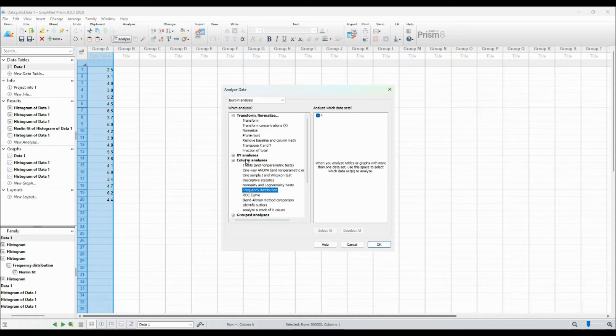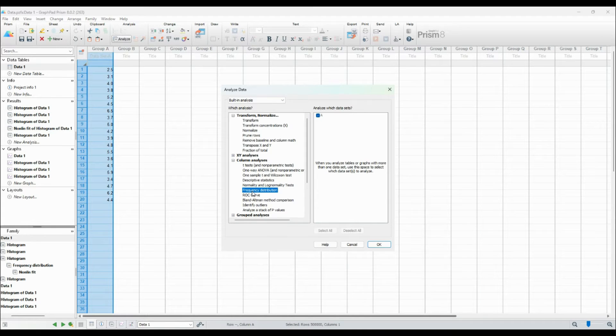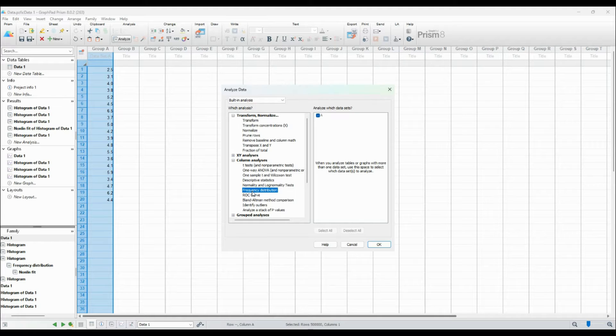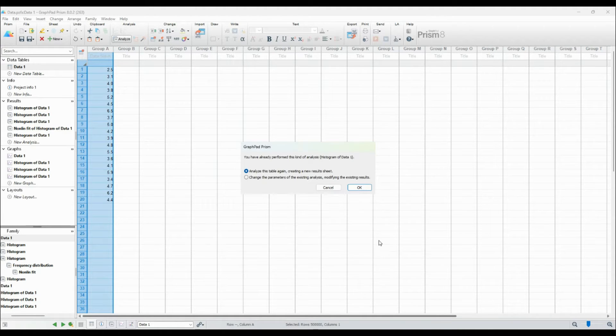Now head over to Analyze and Select Frequency Distribution in the Column Analyses tab. Once the new dialog box opens, maintain everything as it is, with exception of the graph type.